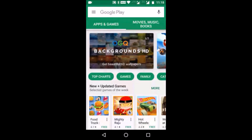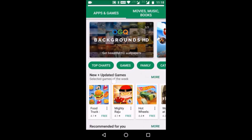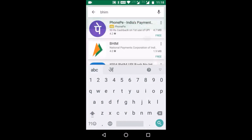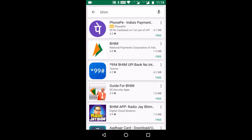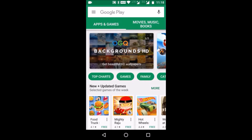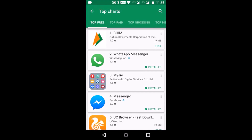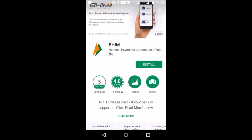Now let's look at the installation of BHIM app. Open your Play Store and you can go to the BHIM app by two ways — either by entering BHIM and you will find the first listed app, or since the app has become very popular post launch, you can directly click the top charts and find the first app there. One good feature is the app is only 1.9 MB — a very lightweight app. Let's click it and install it.